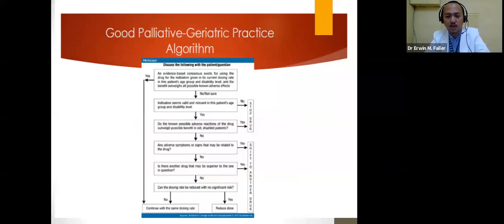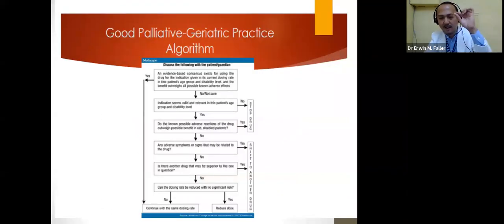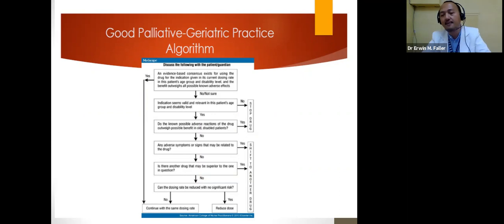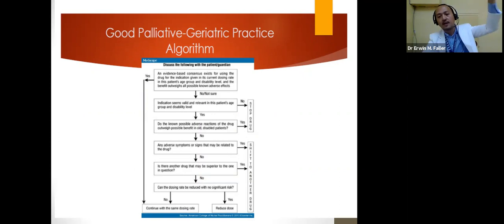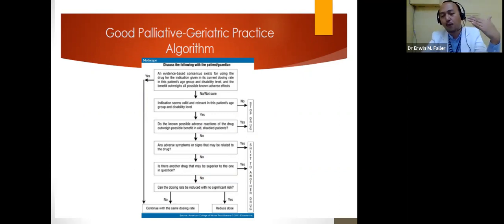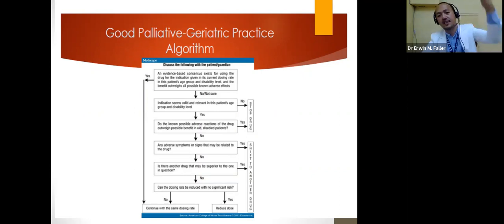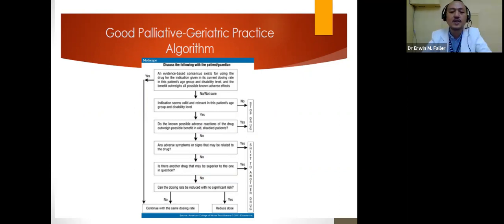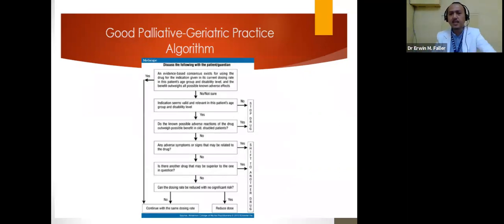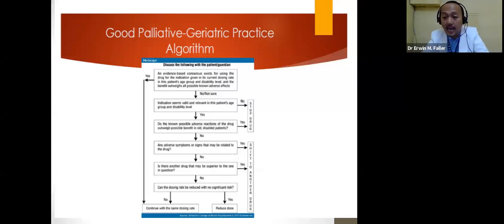There is an algorithm to follow when assessing whether a medication is appropriate or not. If it is inappropriate, proceed to the next step: is it appropriate to give the medication? Continue until you determine whether to eliminate, stop, or continue the medication. This cascade helps us remember whether a drug is appropriate or not for a geriatric patient.